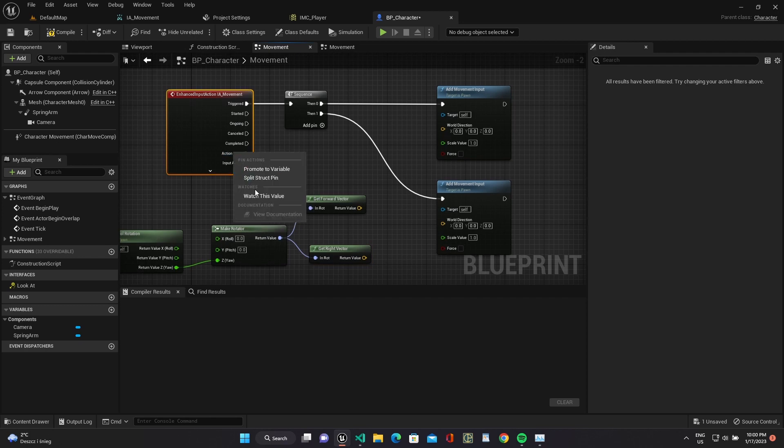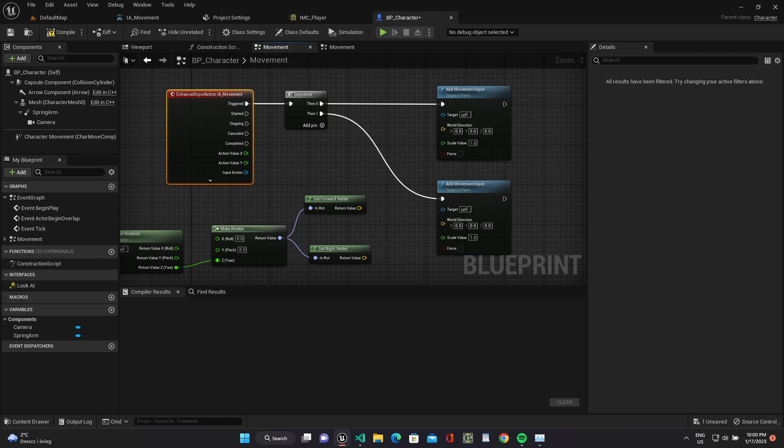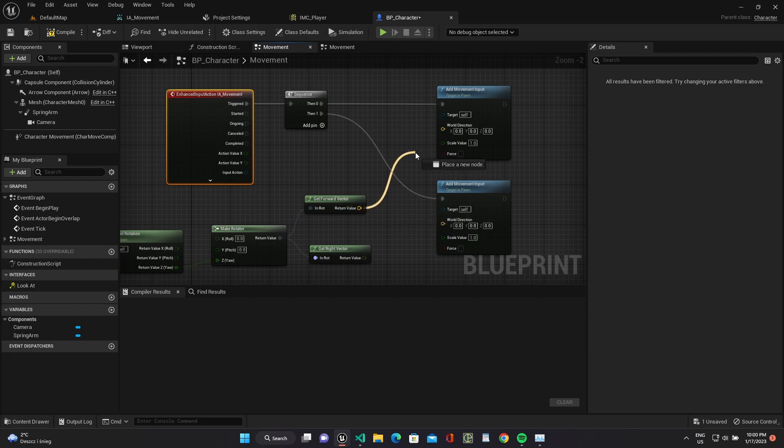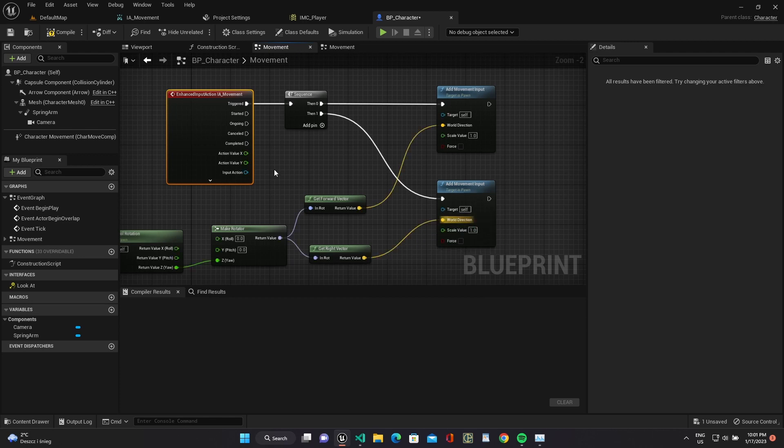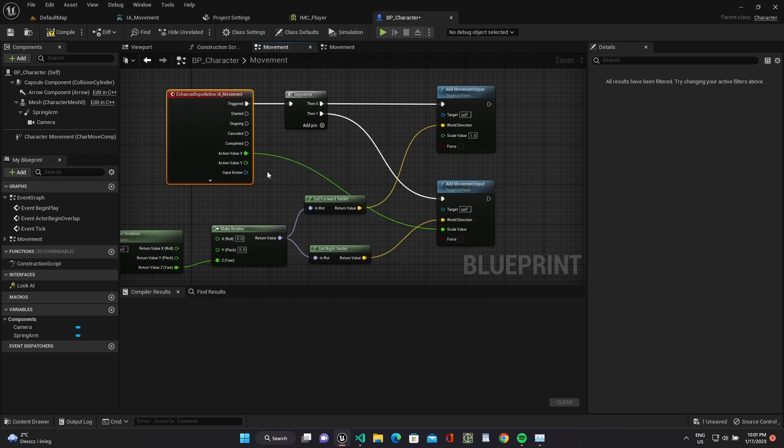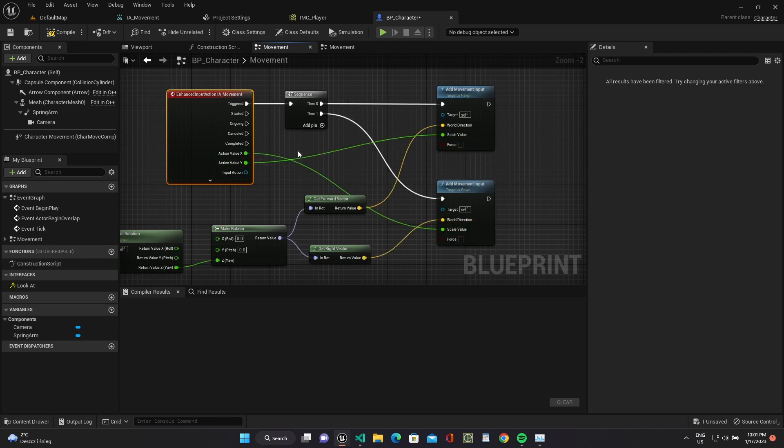Split action value to use values separately. Post one of movement input right vector as direction and axis scale, and wire scale and forward as direction to another one.